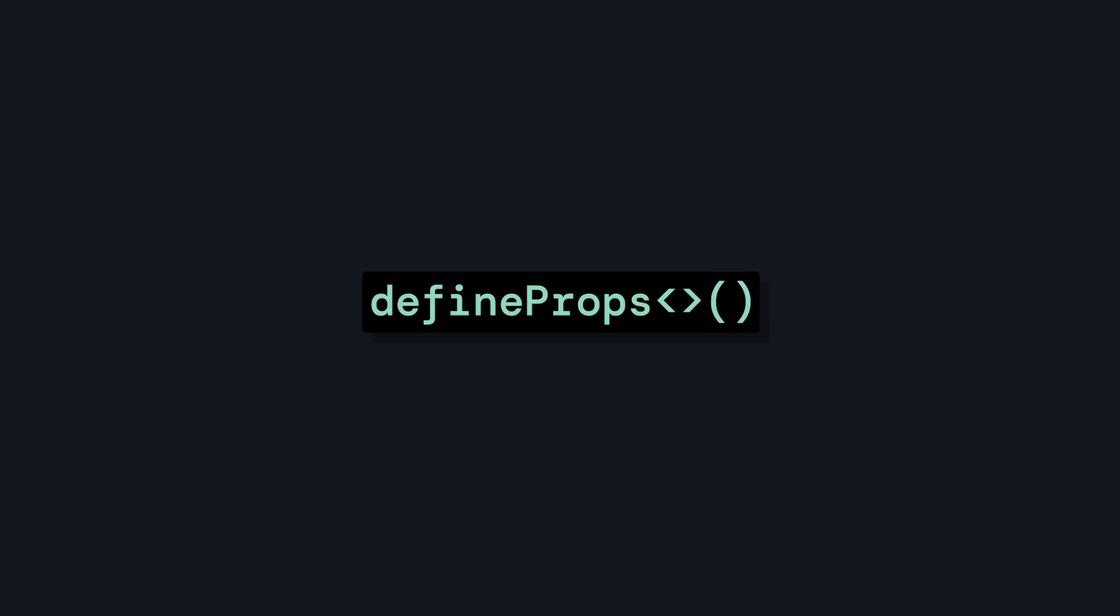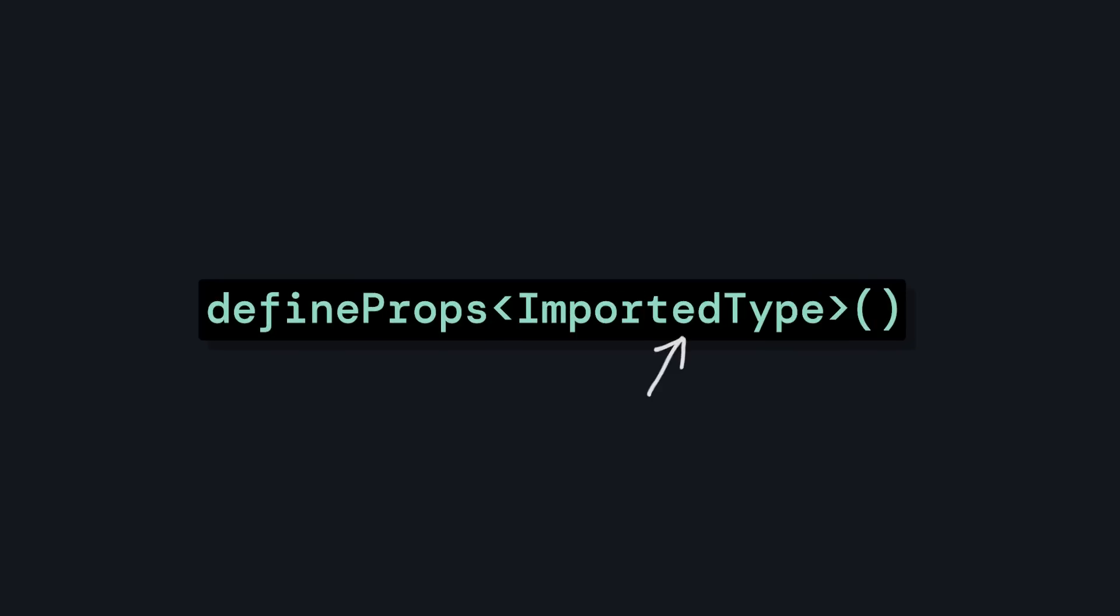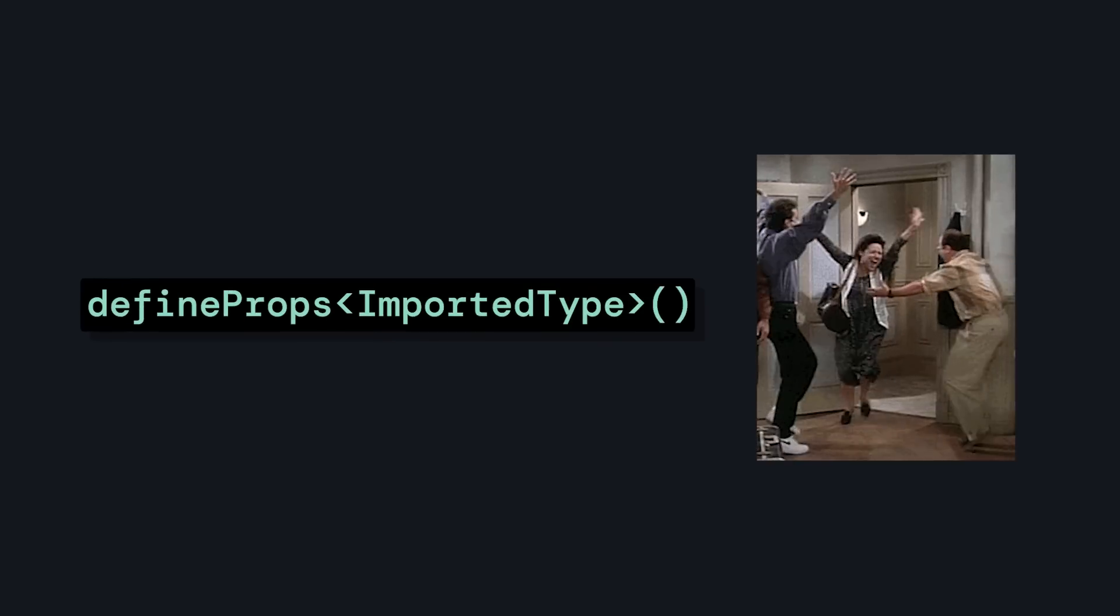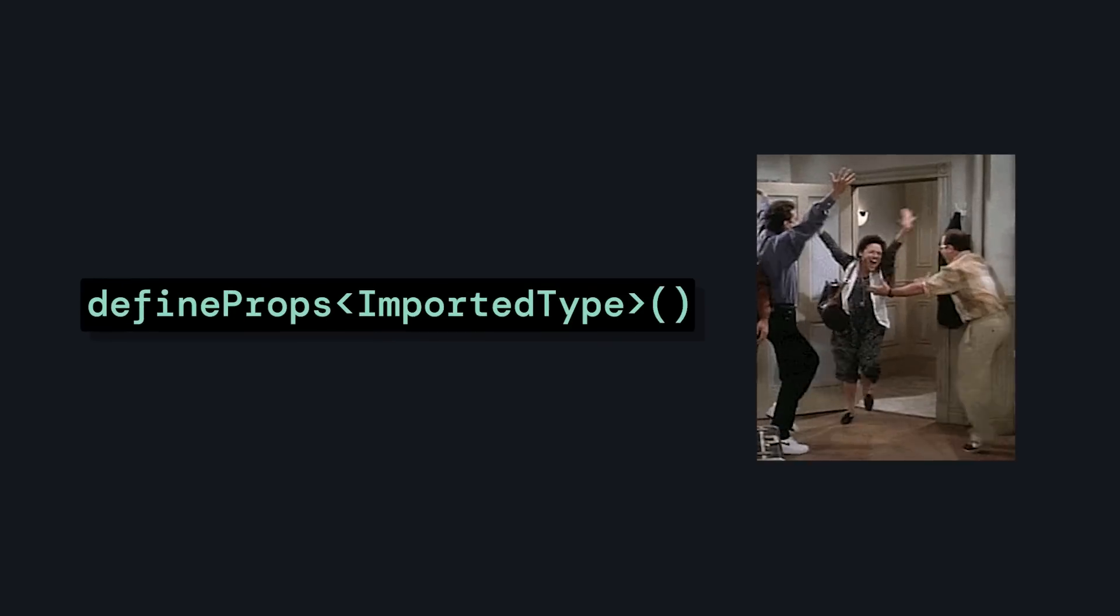And the last one is a better define feature, which allows us to use imported types as a generic type inside of our define props and define emits. And this last one is a feature that gets me the most excited.